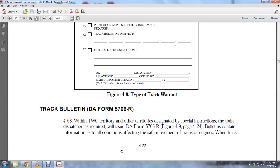This is Figure 4A showing the type of track warrant. The track bulletin is DA Form 5706R, used within TWC territories and other territories designated by special instruction. The train dispatcher is required to issue DA Form 5706R within the territory.